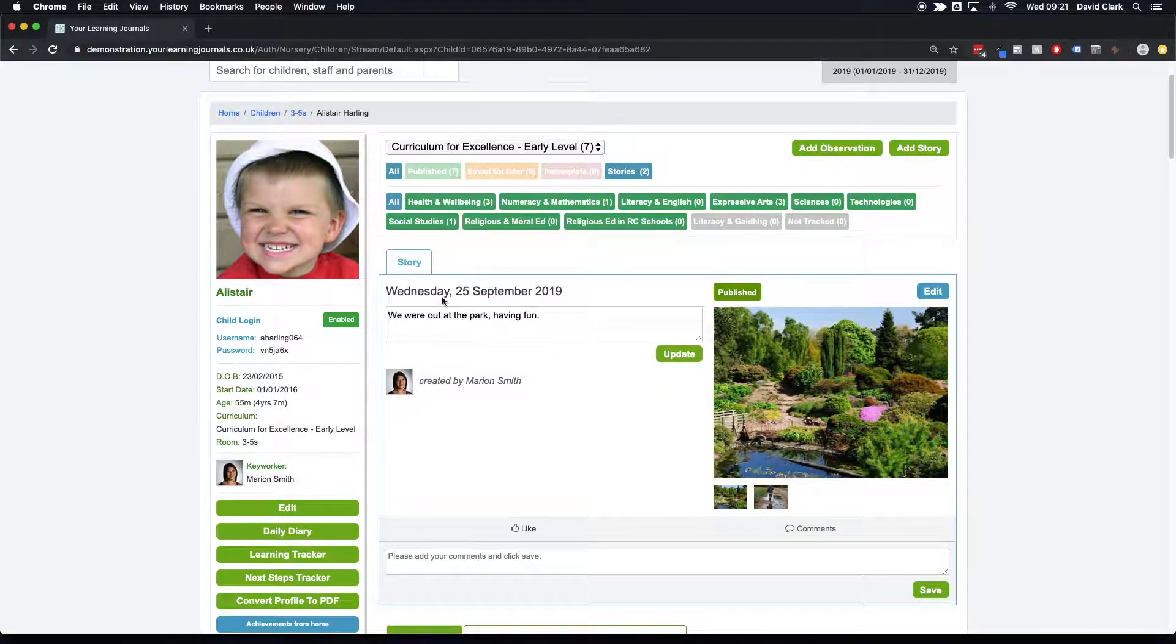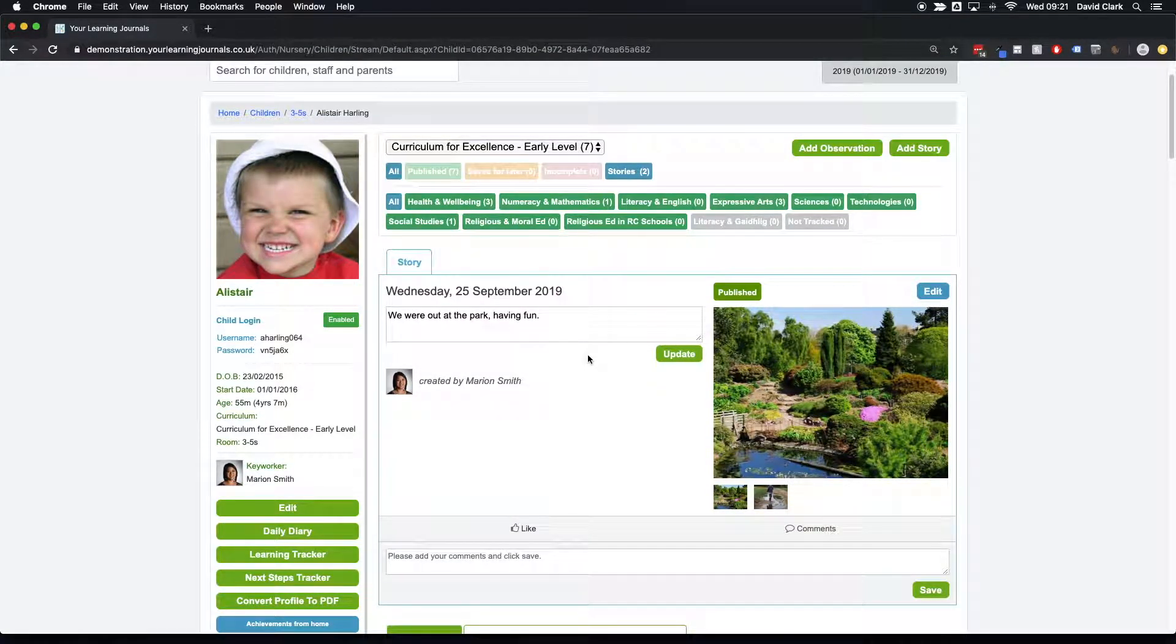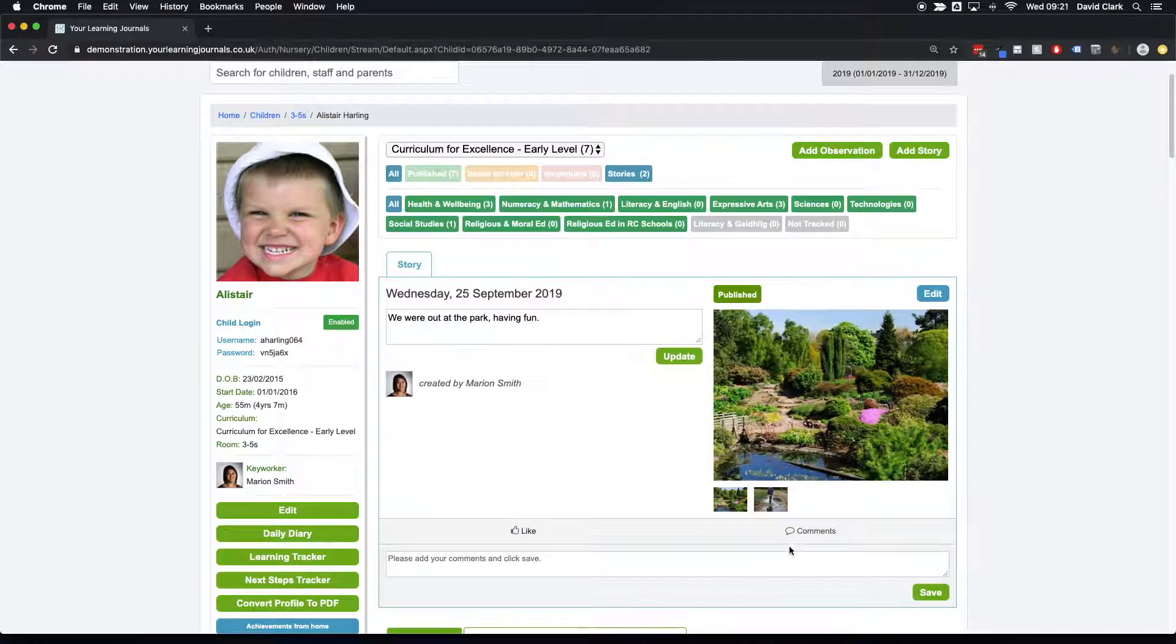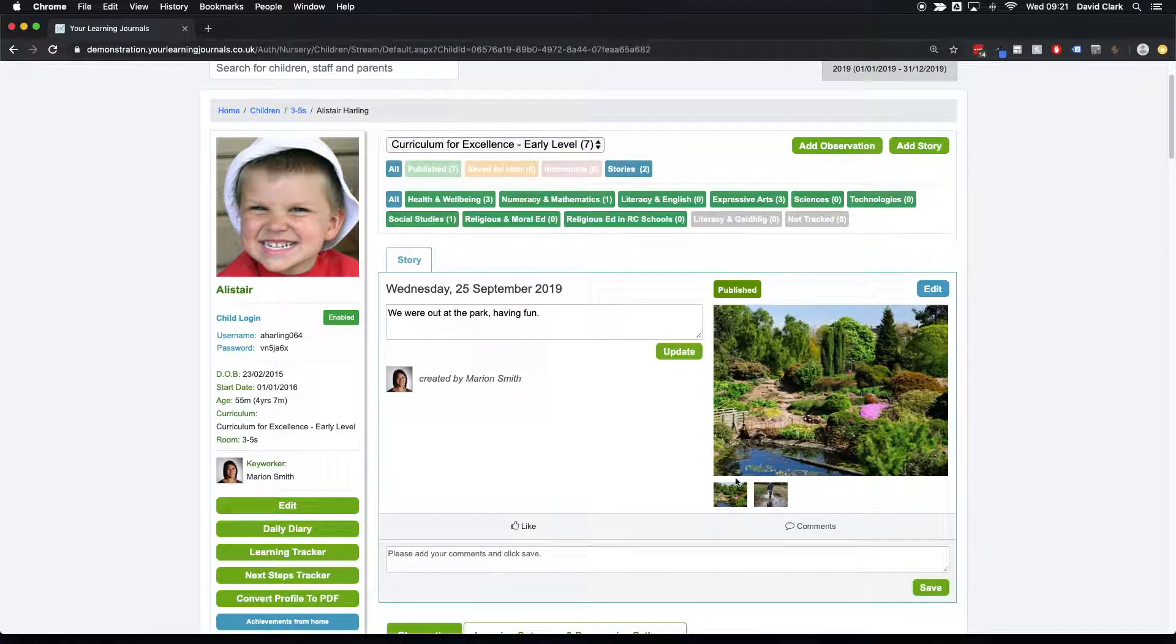A story is just a simple record of something that you want to share, and that gets out to the parents really quickly. So parents can still log in, they can like this story, they can leave a comment, and of course they can export and download the images.